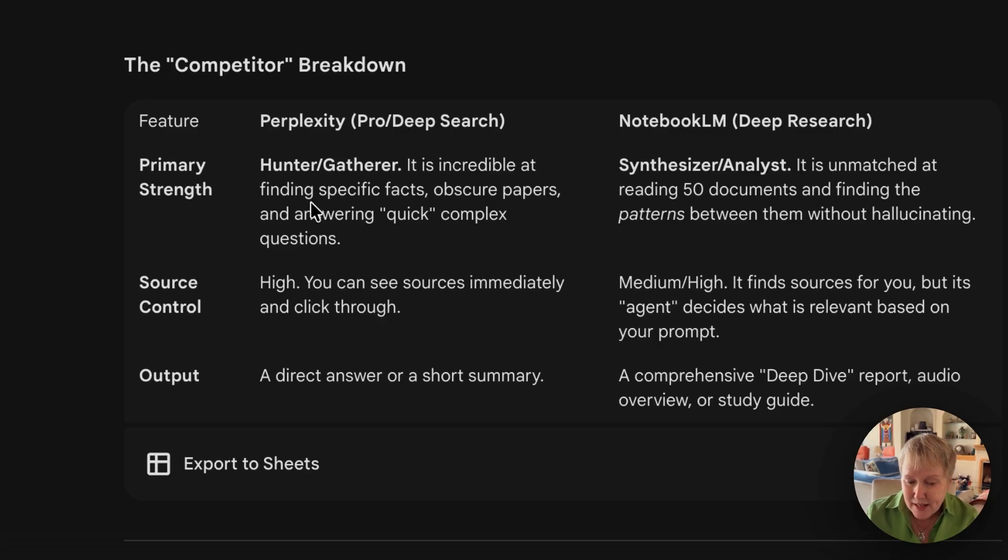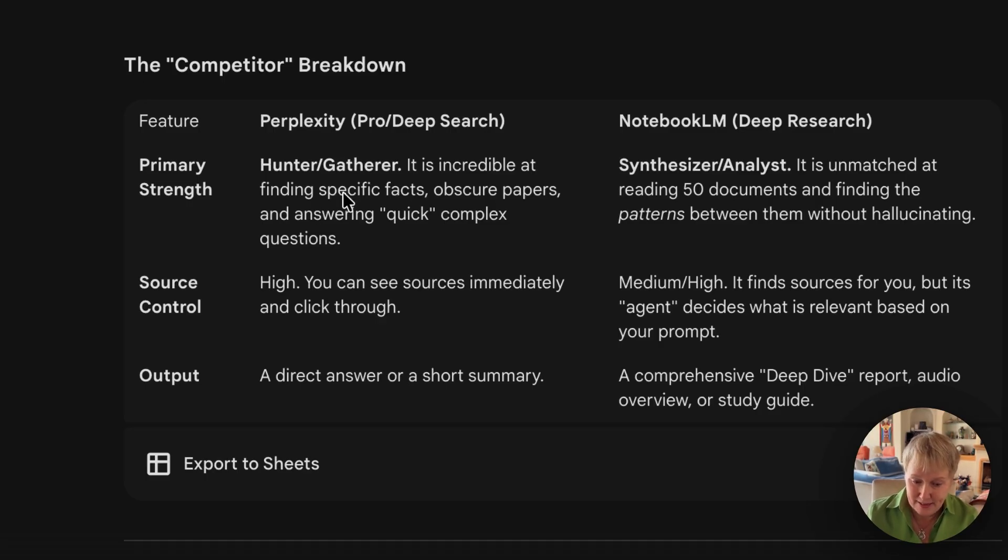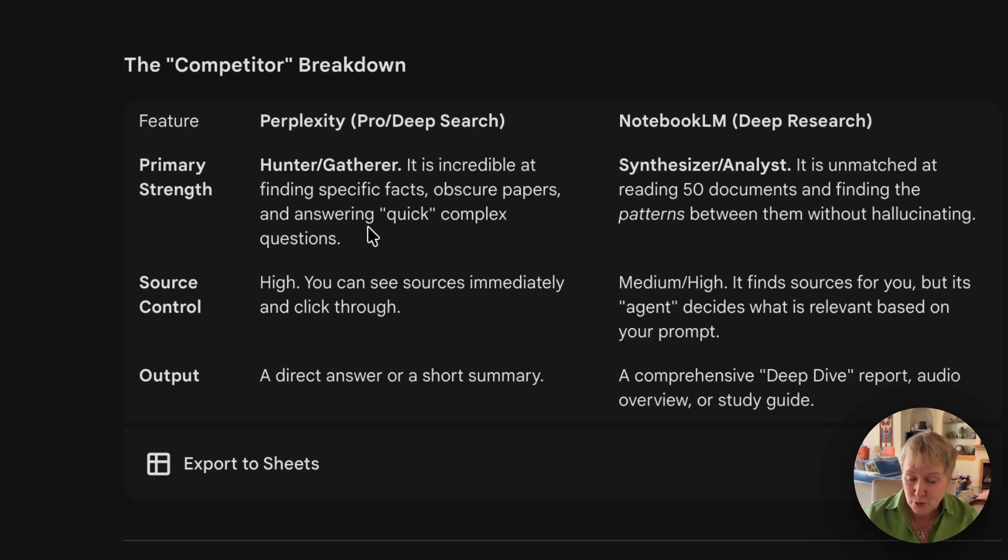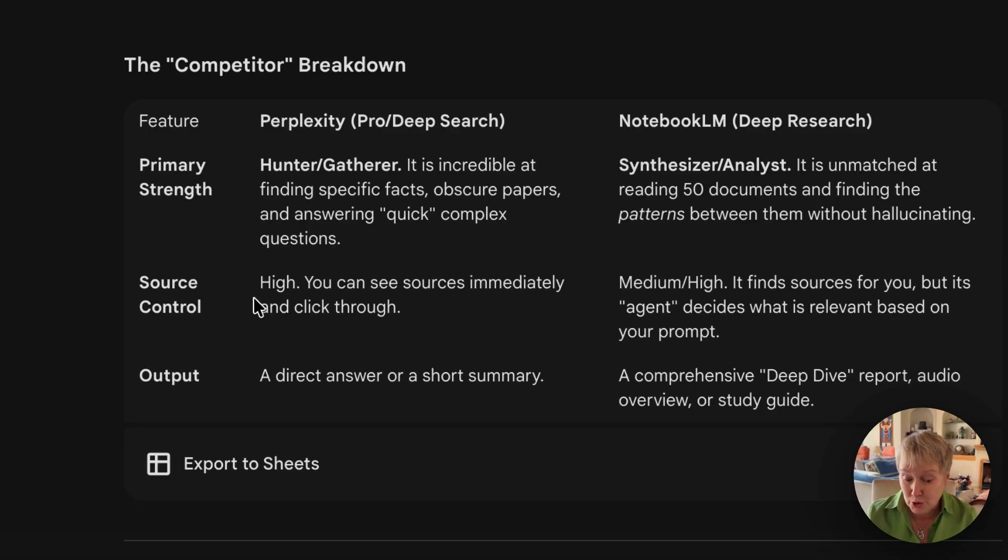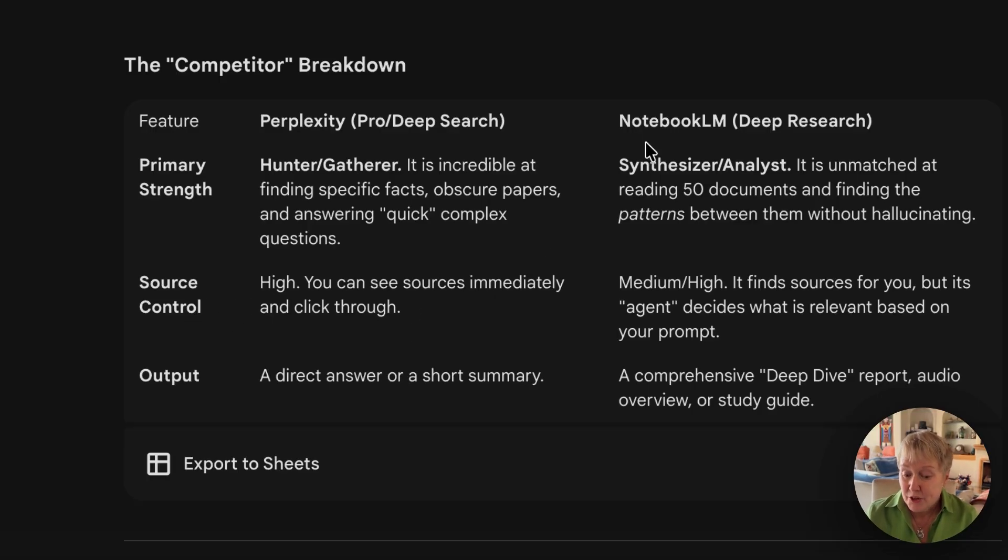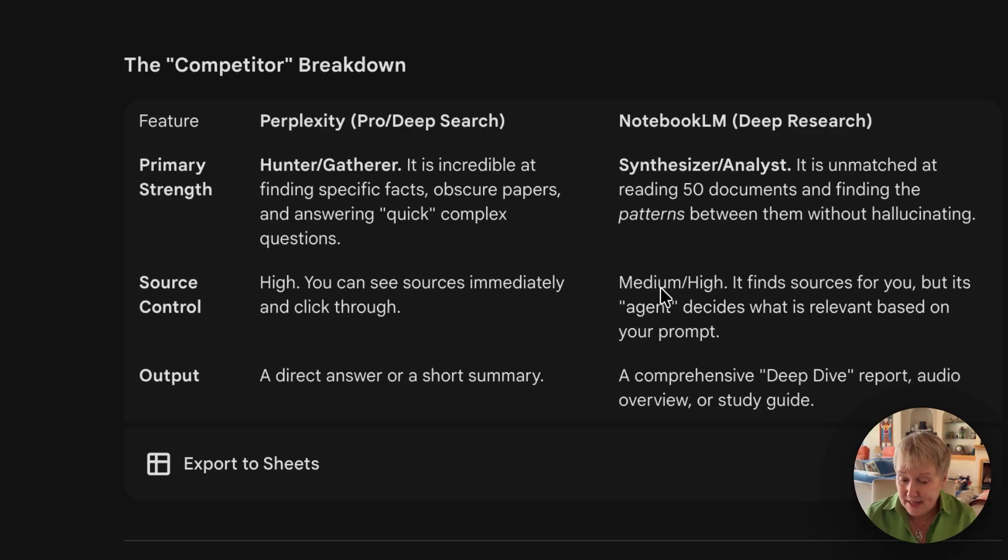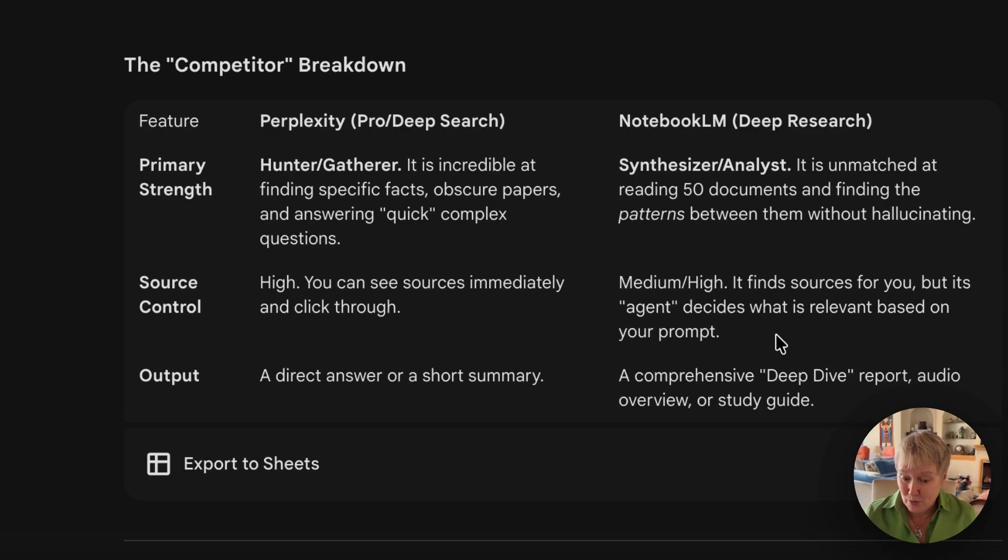Perplexity is - and I love those AI analogies - the hunter-gatherer, and it's very good at finding specific facts, obscure papers, and answering quick complex questions. And source control is high. That's really important. Notebook LM is the analyst, and the source control is medium to high. I would say probably more medium, because it's the AI itself that decides what is relevant.